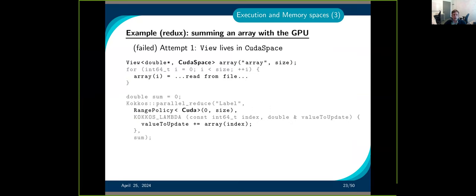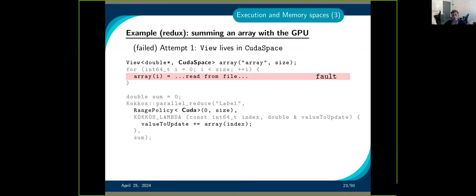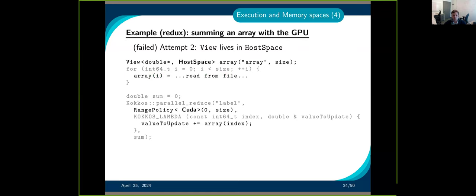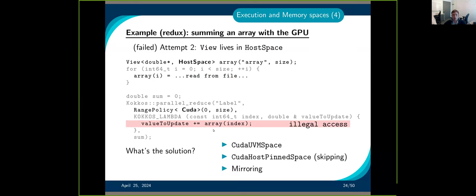Going back to our example: now that we know how to specify the memory space, we can create a view and say we want it on the GPU. The problem is reading from file — that's done on the CPU, and we can't access the GPU data there. We could say: use a host view for the read. That fixes the read, but now when we launch the kernel on the GPU, the data is on the CPU and we can't access it.